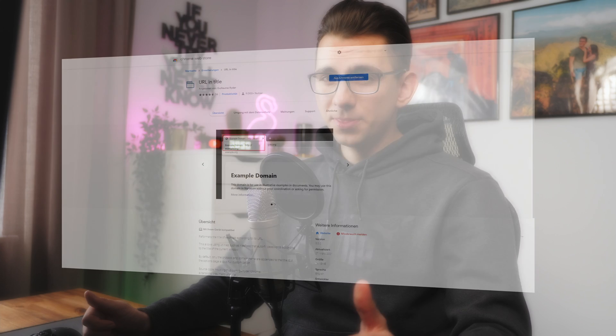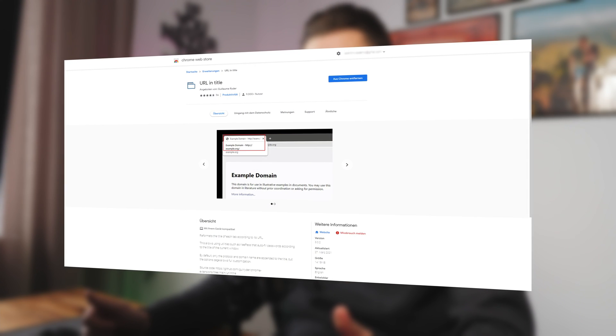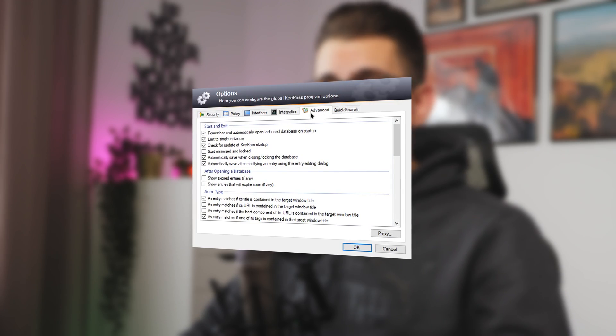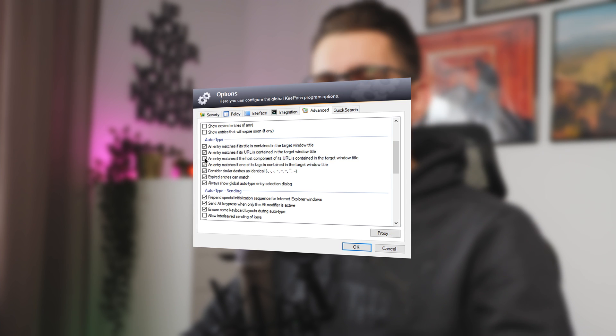Number three: URL in Title Bar. Many websites have generic page titles, which can sometimes make it hard for KeePass to find the right entry. Unlike other plugins in this video, this one isn't something you install in KeePass — the URL in Title Bar plugin is available for Firefox, Chrome, and Opera, and adds the URL to the browser's window title. If you enable URL matching in the KeePass settings and install that plugin in your browser, you'll be able to use the auto-type feature again, which will make your life so much easier because KeePass will finally be able to match your entries.